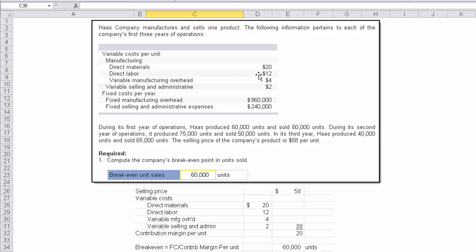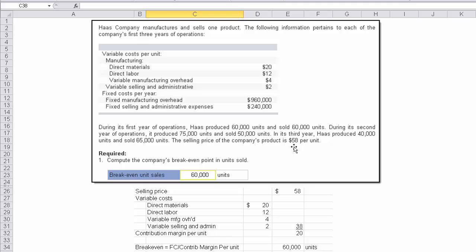We've got variable cost information and fixed cost. During its first year of operations, Haas produced 60,000 units and sold 60,000 units. During its second year, it produced 75,000 and sold 50,000 units. In its third year, it produced 40,000 and sold 65,000. The selling price of the company's product is $58 per unit. The first question says compute the break-even point in units sold.